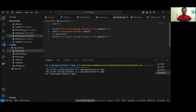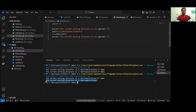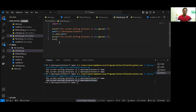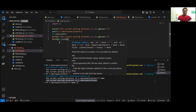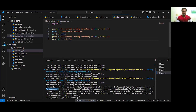Now let's change the path to Python. You can see the path has changed to Python — so we can change directories from Python code. Next, we can list the contents of a folder. Using os.listdir(), you can see there are a lot of folders available in this particular folder.